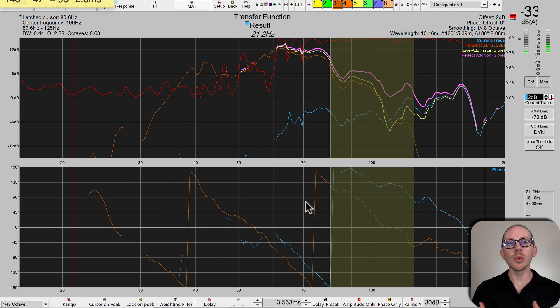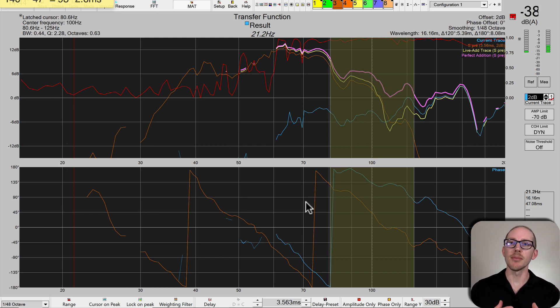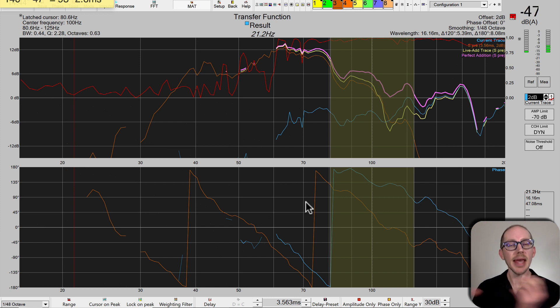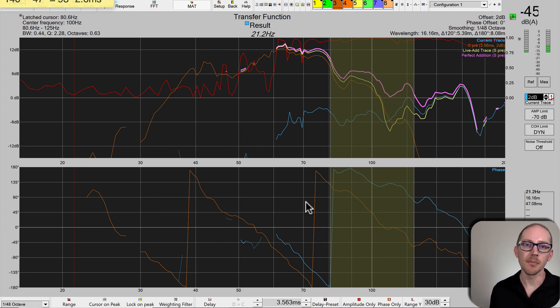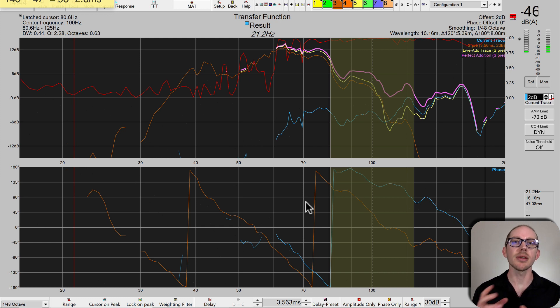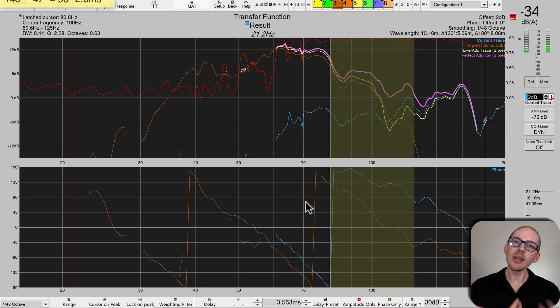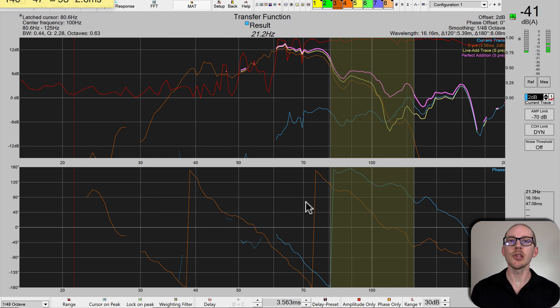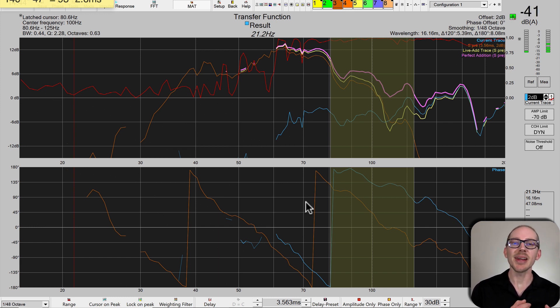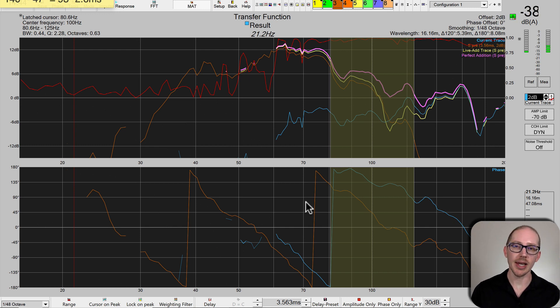In the last video, we used the delay suggestion tool to get suggestions for our main speaker in terms of delay and polarity inversion to achieve better alignment with our sub. It took a little time because we had to test each one and see the results. You can speed this process up even more with virtual time shift.